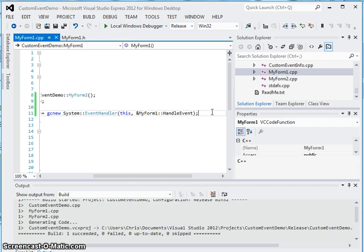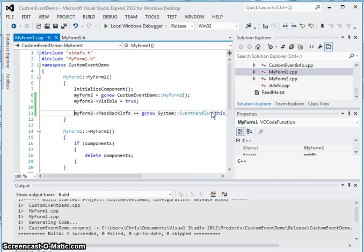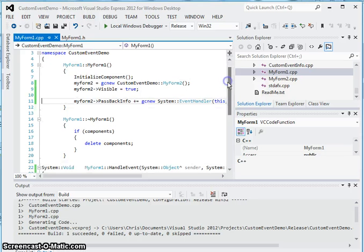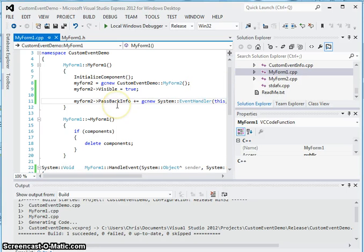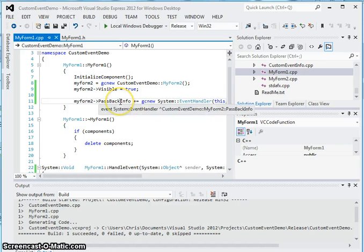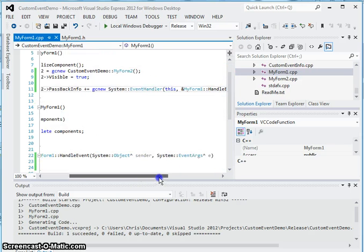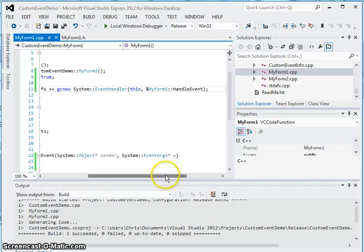So that part is finished. Every single time I click the button in myform2.cpp, that button is already tied to an action event. We created a custom event that is going to be caught by this form through the event handler passback info, which references that the handle event method here is going to be handling that custom event.